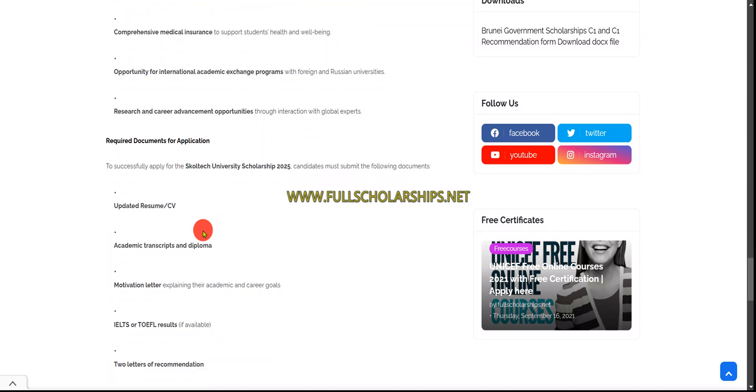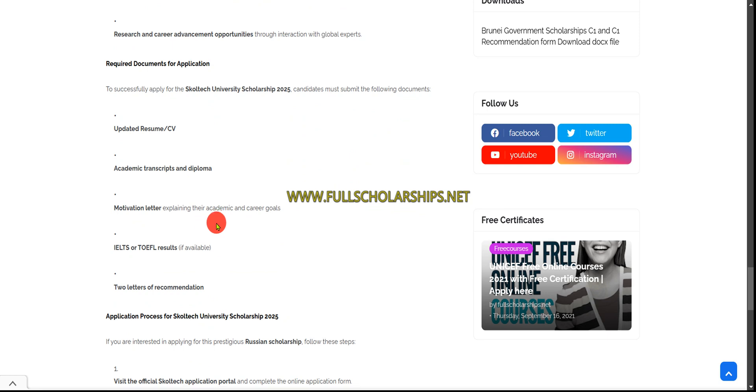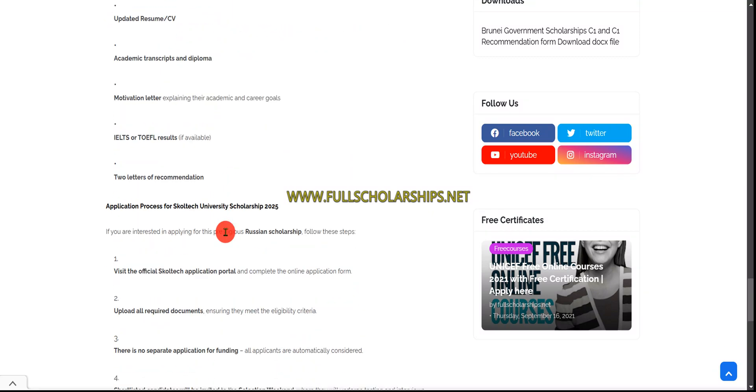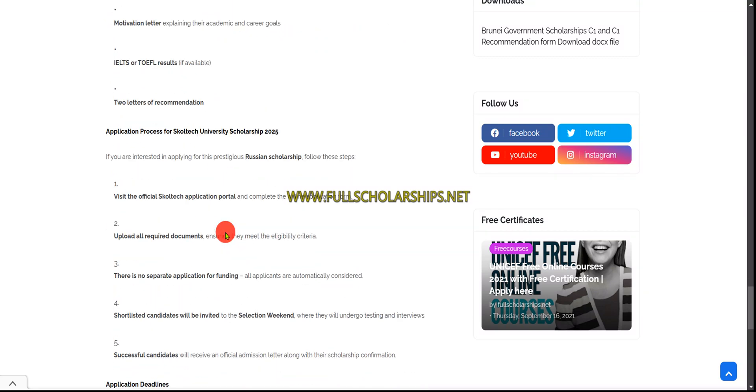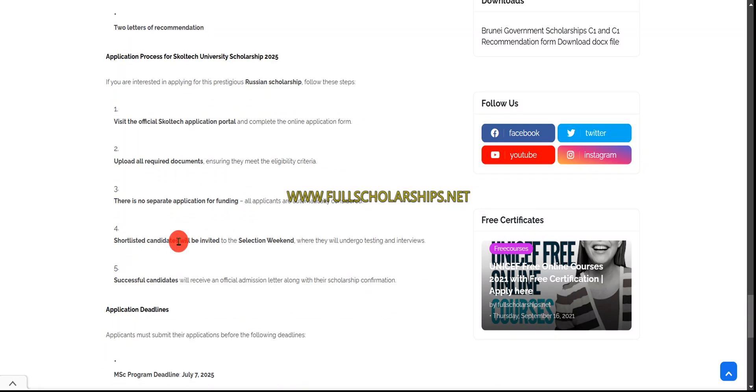Required documents you need are basic CV or resume, academic transcripts and final degree certificates, motivation letter, IELTS or TOEFL if available but not mandatory, and two recommendation letters.